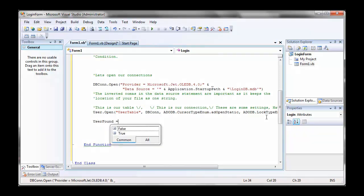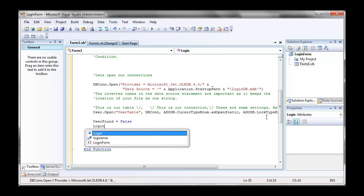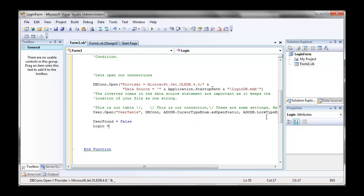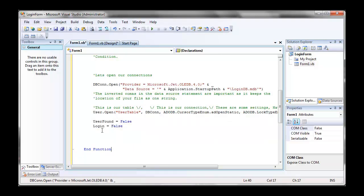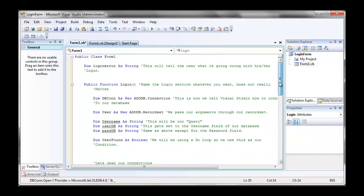Okay, so user found equals false. Login, which is our function name here, equals false. Login and our function name, login. Alright.